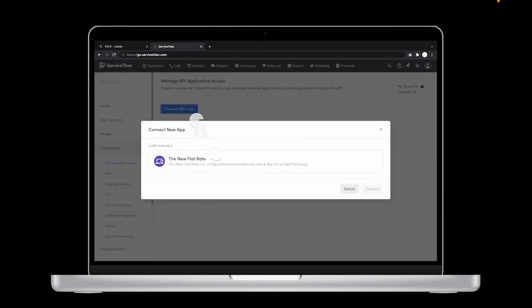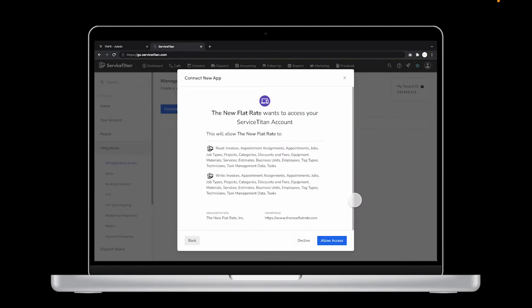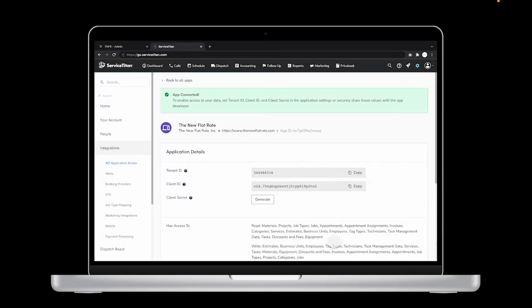Click on the icon and then click Connect. Click Allow Access. Then some extra information is going to show. You'll need your client ID and client secret when we head back to the TNFR dashboard.